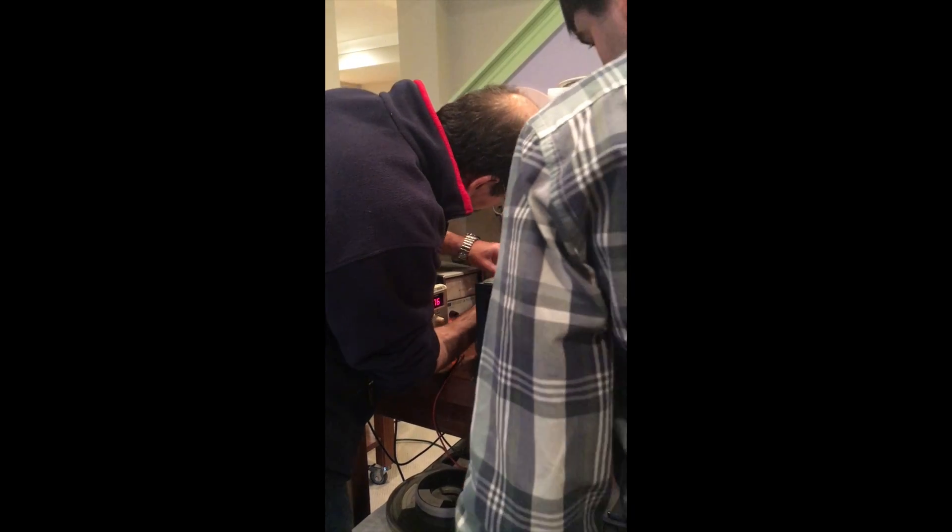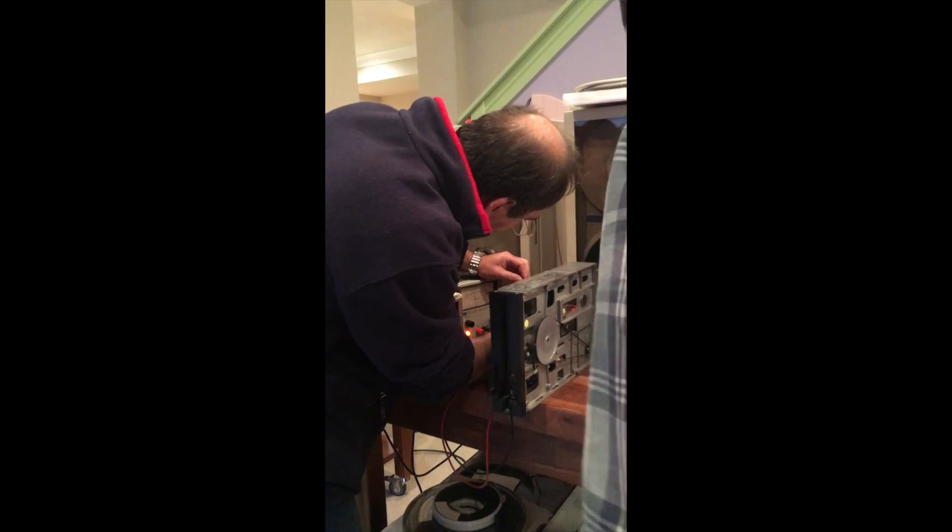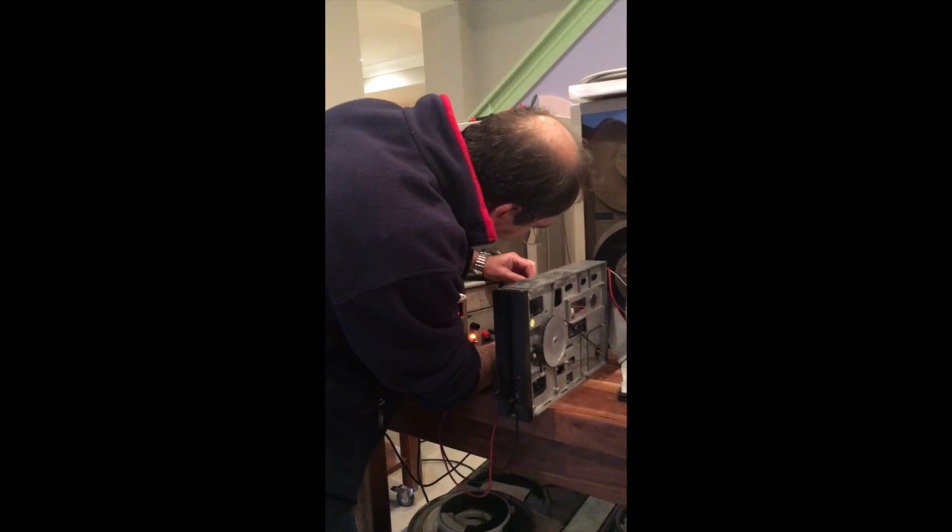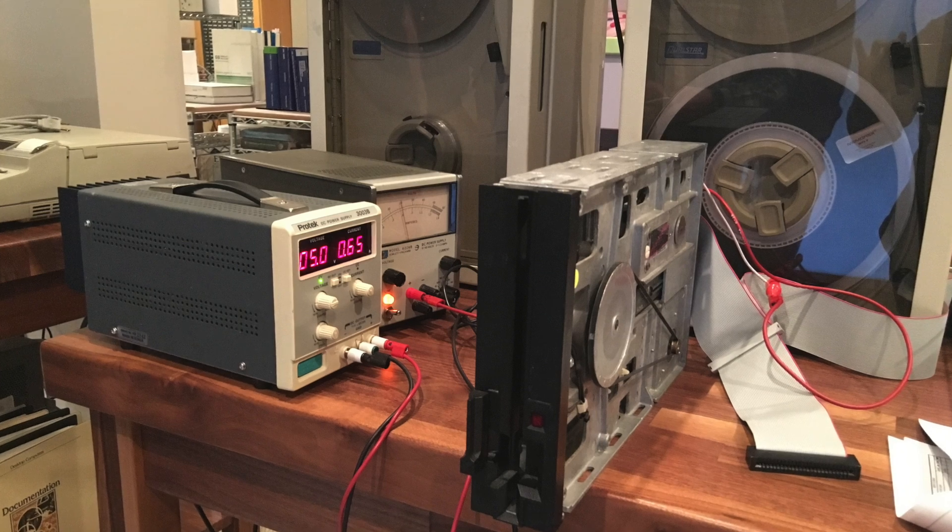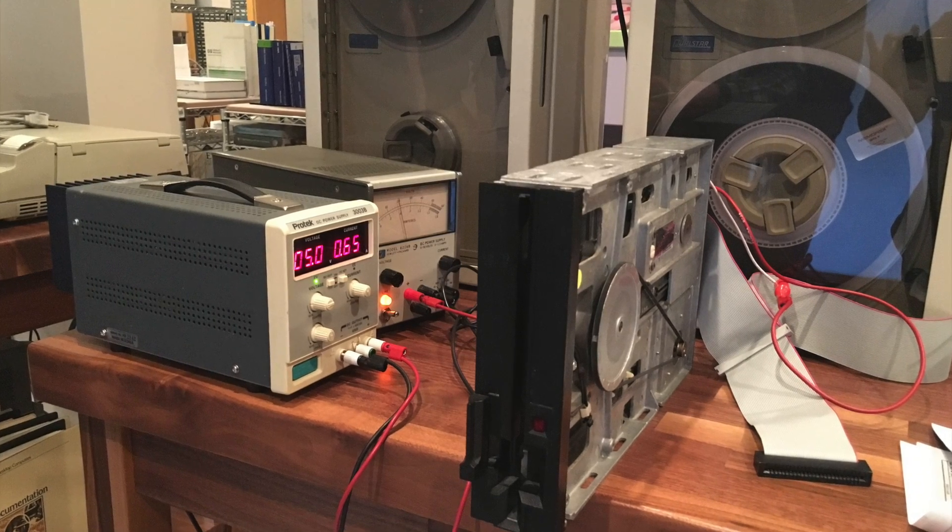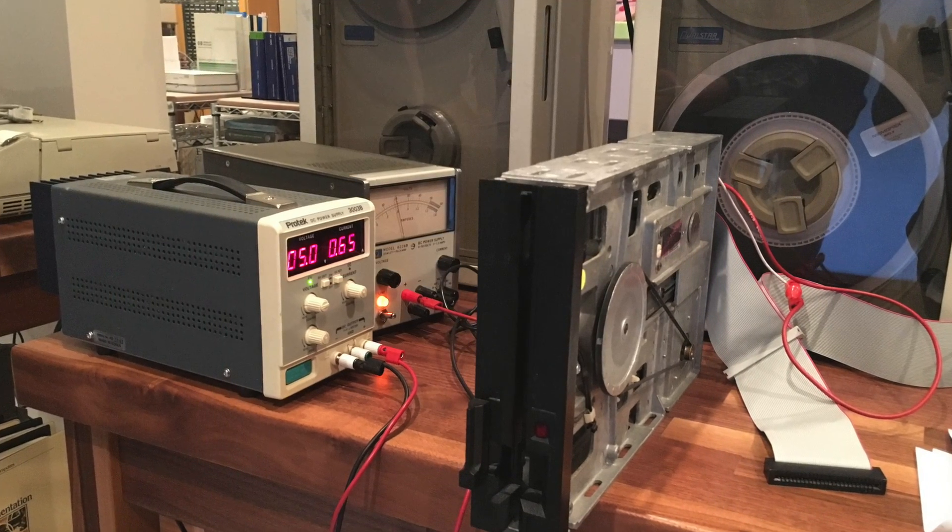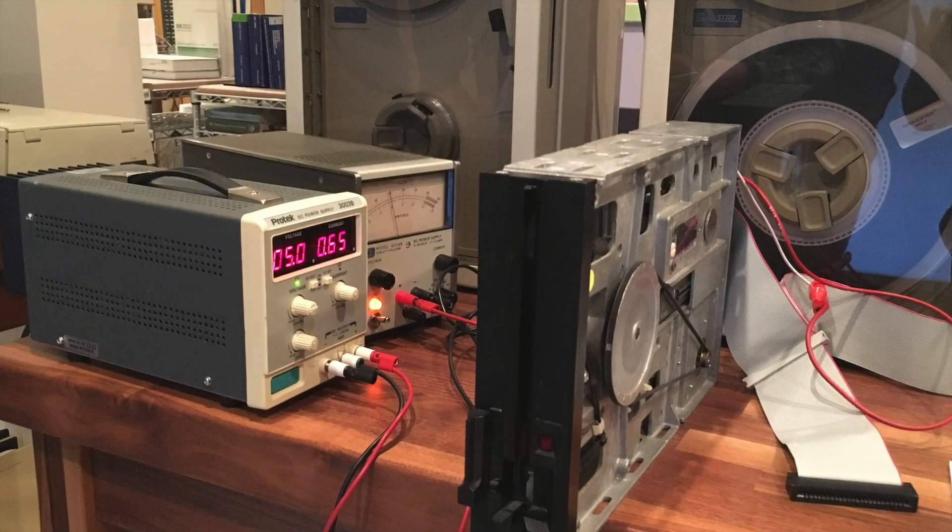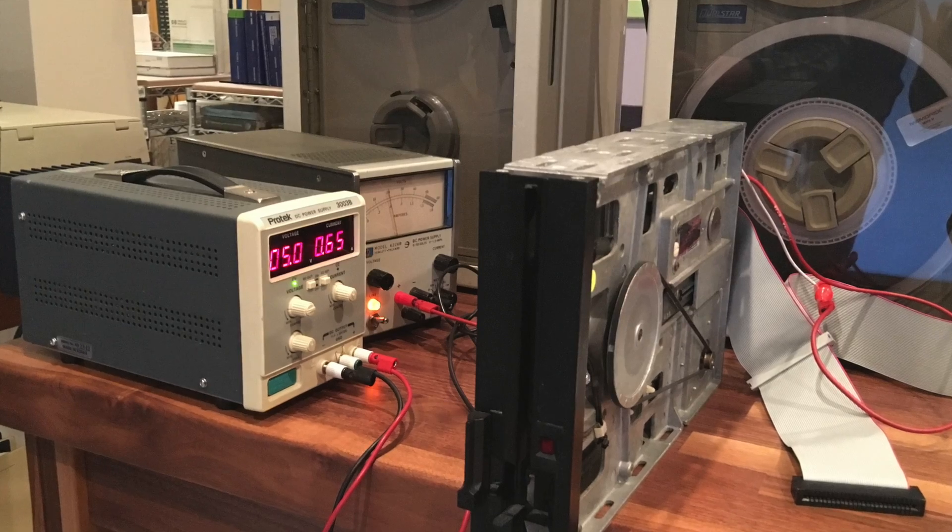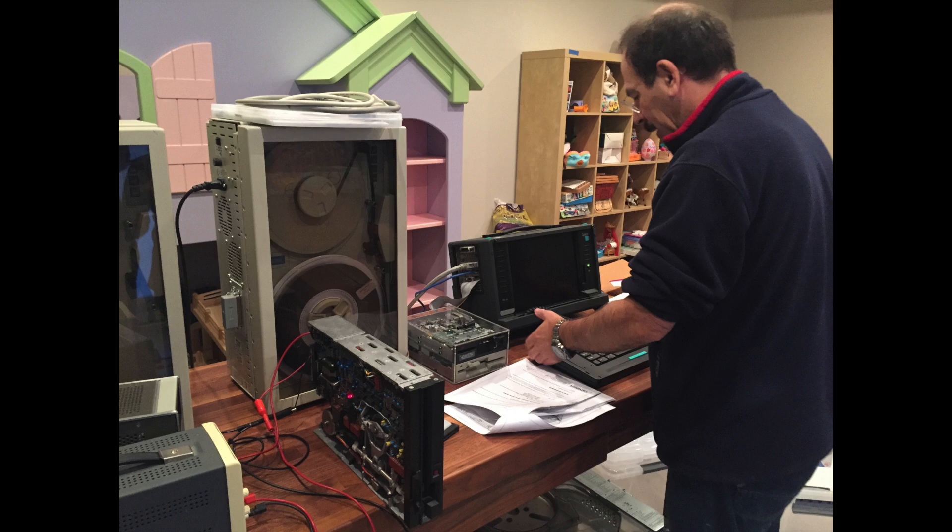To make our life more difficult, this drive required both a 5 volt and a 24 volt supply at pretty healthy amperage. But eventually, we got ready for the first test.